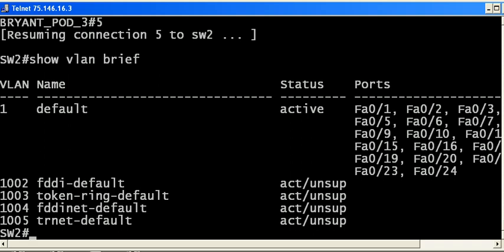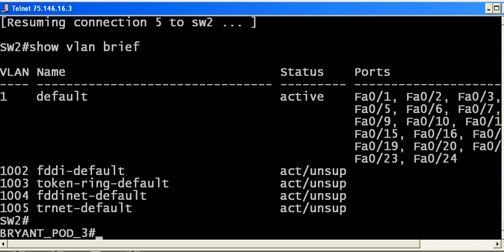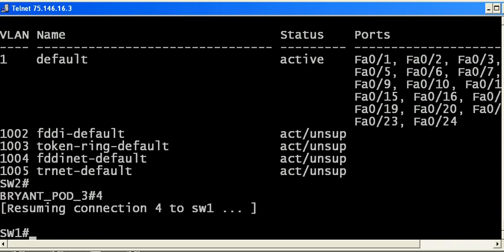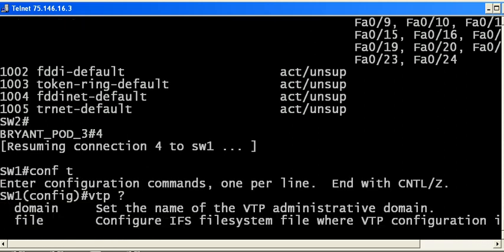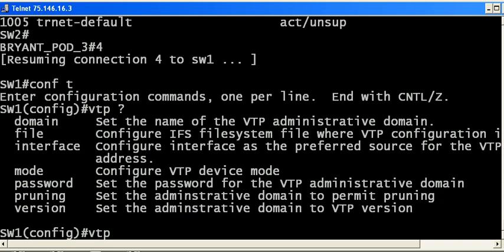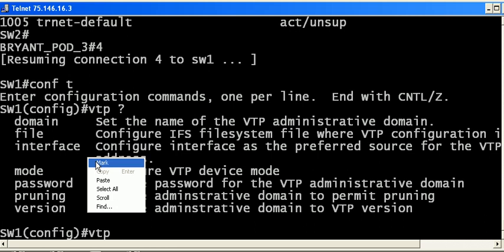We don't want to type in VLAN 23 on every switch. We want this to happen dynamically, and we do that with VTP, the VLAN trunking protocol. I'm going to look at a couple of options here. The one we're interested in right off the bat is the domain choice.